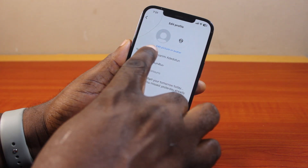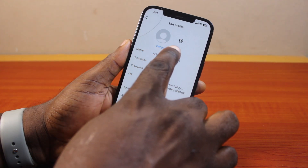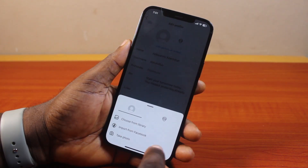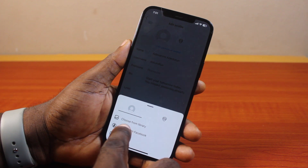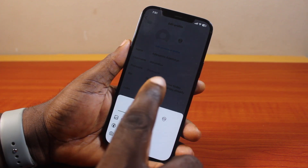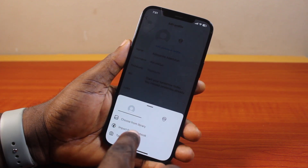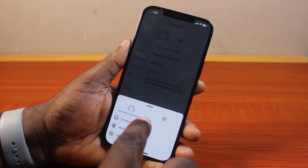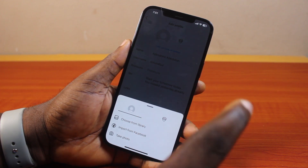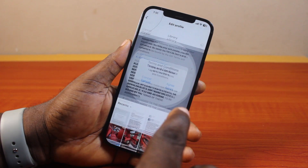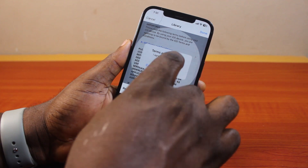On this page, click on Edit Profile Picture or Avatar. Here you can see three options: Take Picture, Import from Facebook, and Choose from Library. If your Instagram and Facebook accounts are connected, you can import your profile picture from Facebook. Otherwise, click on Choose from Library to upload a picture from your phone.